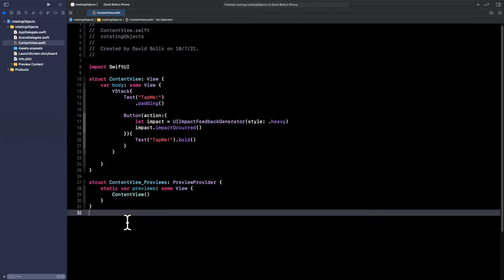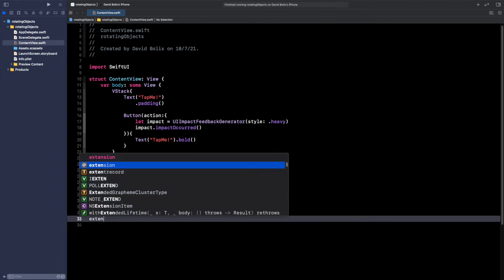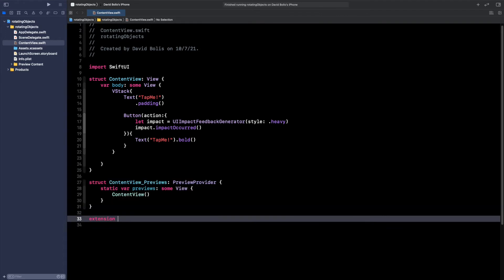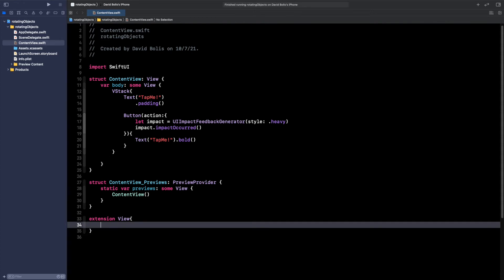So I'm going to go here at the end of the page and I'm going to type in extension View. We're going to say func and then I will say hapticFeedback.